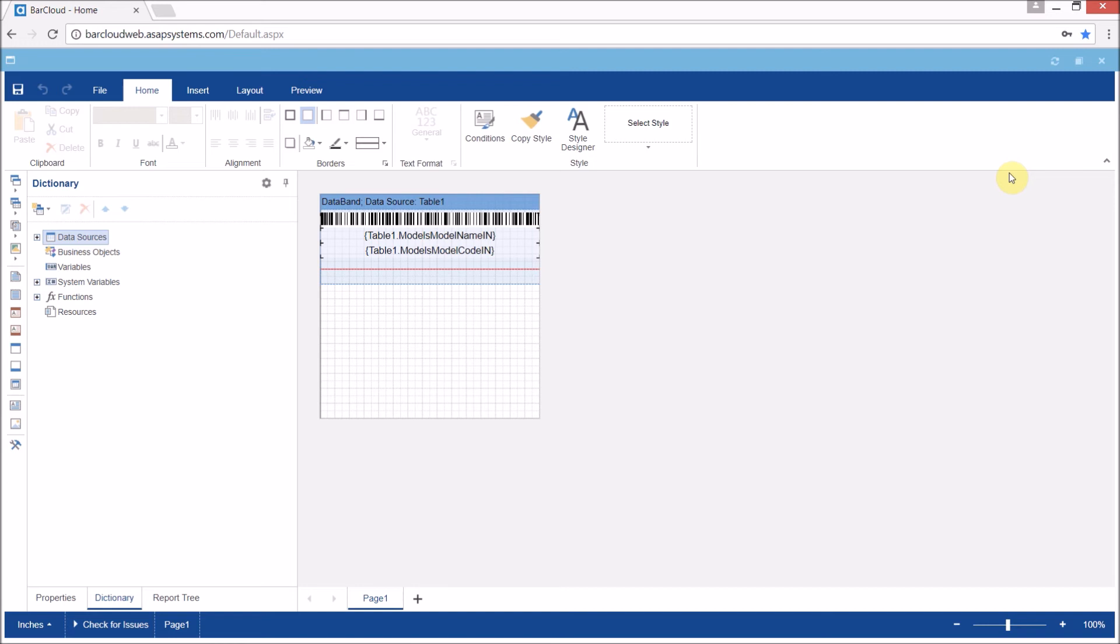Additionally, you can add logos, pictures, or static text to the labels as well.